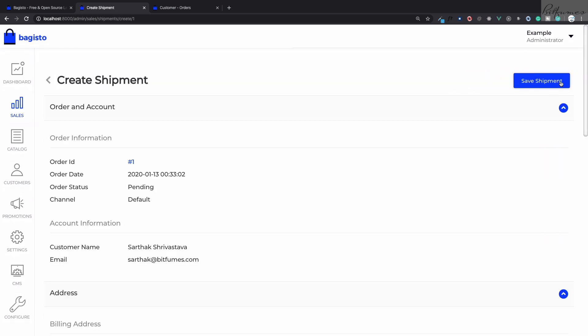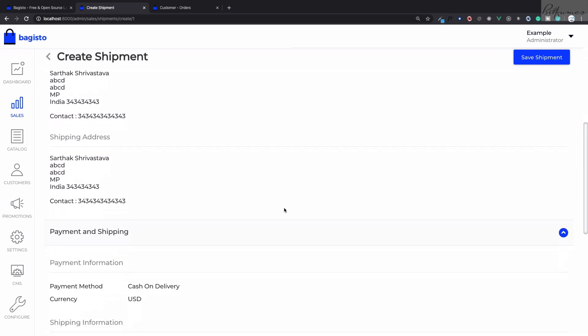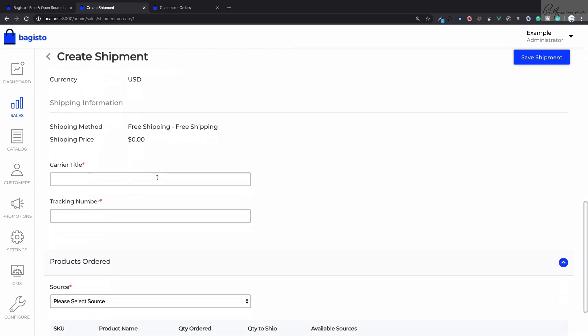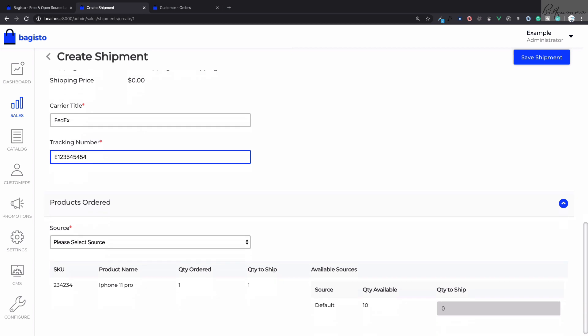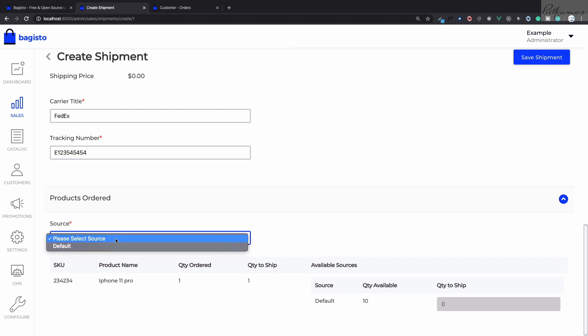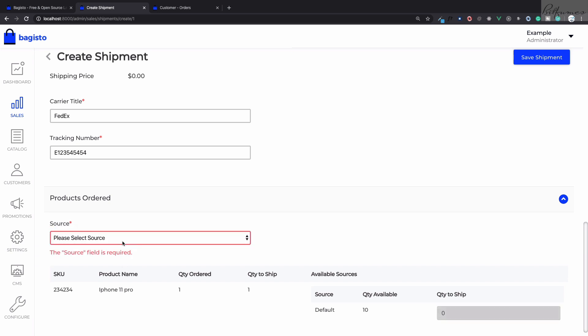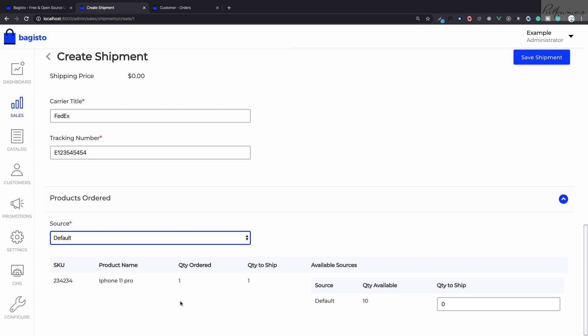When we click on ship, we need to give the details of the carrier. I want to have a FedEx carrier and then some details about tracking number. Then we need to define from which source we are going to ship the product. It's like an inventory store, so from which inventory store we are going to send the product.